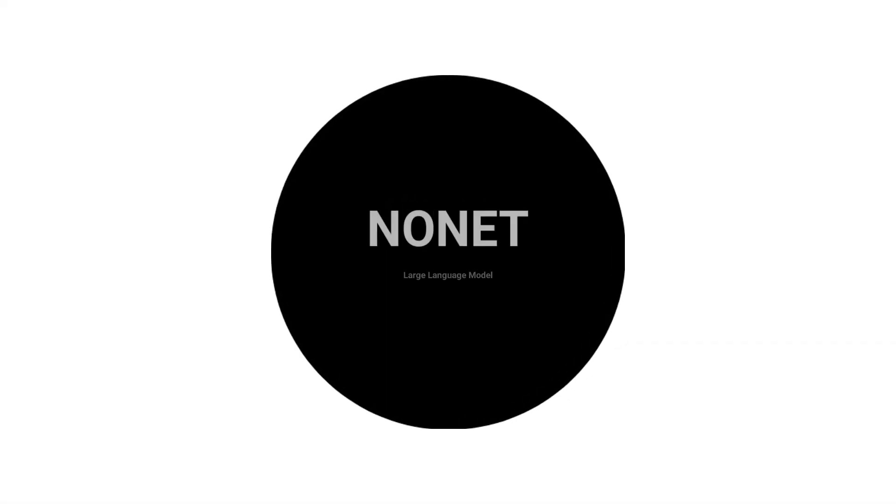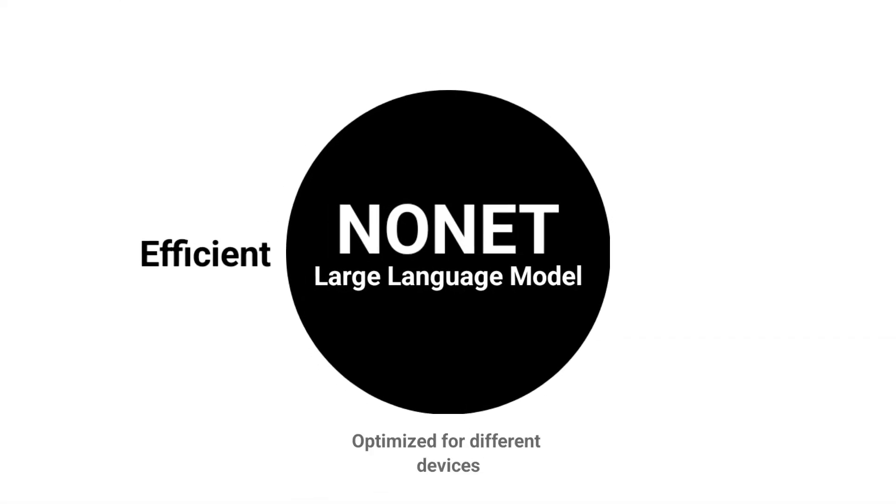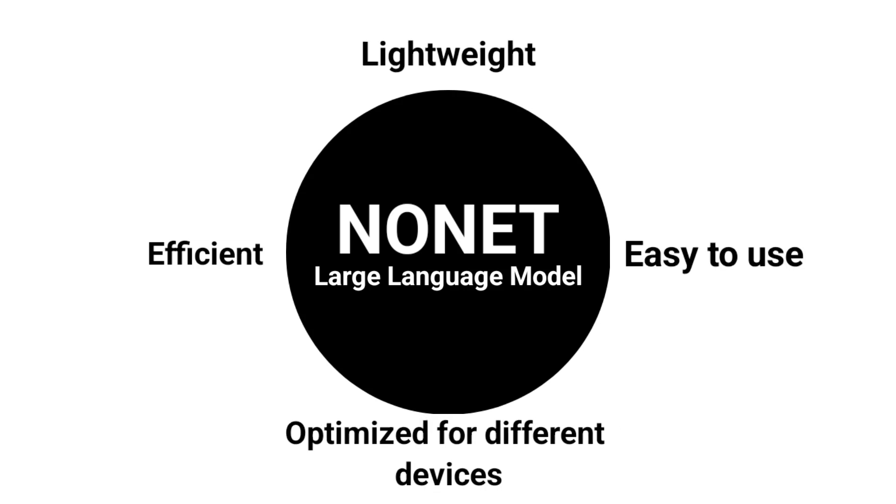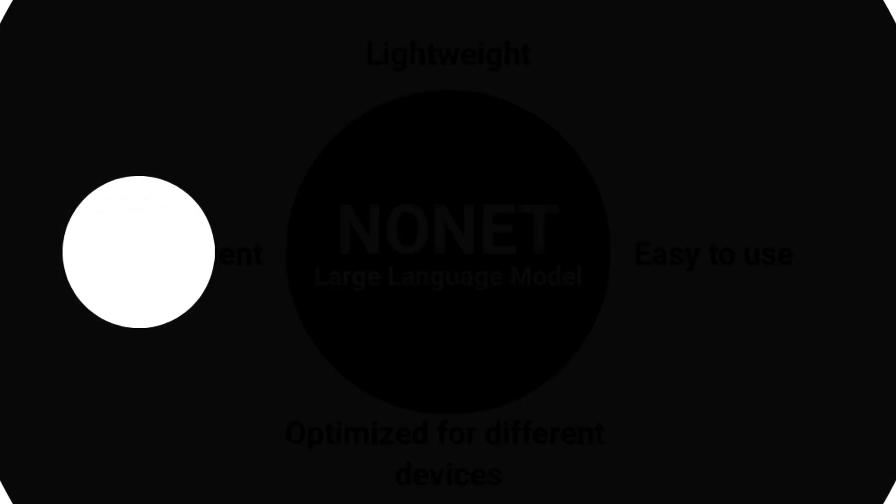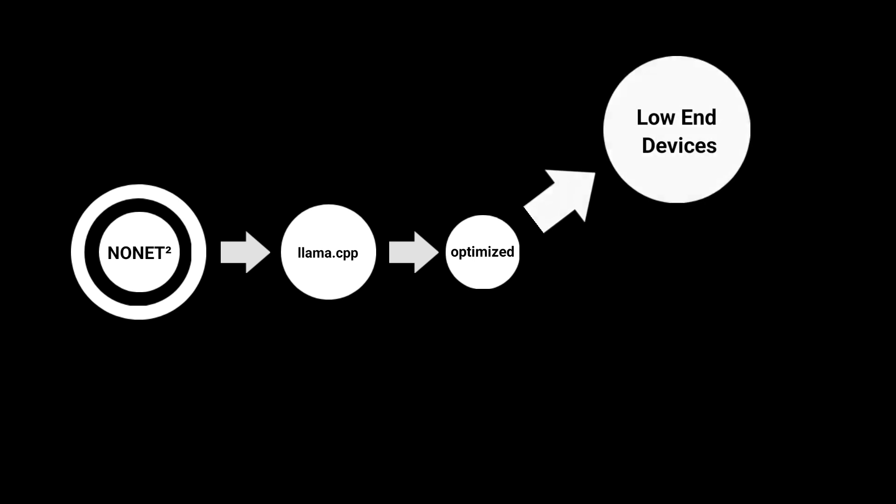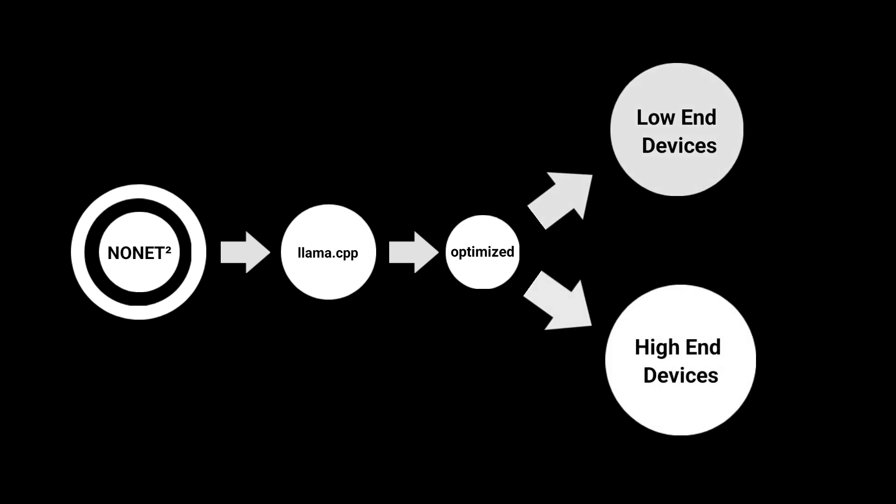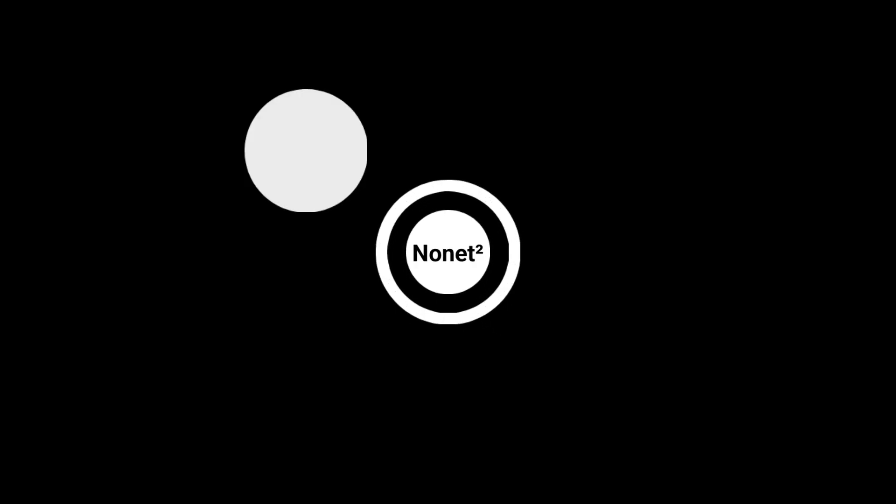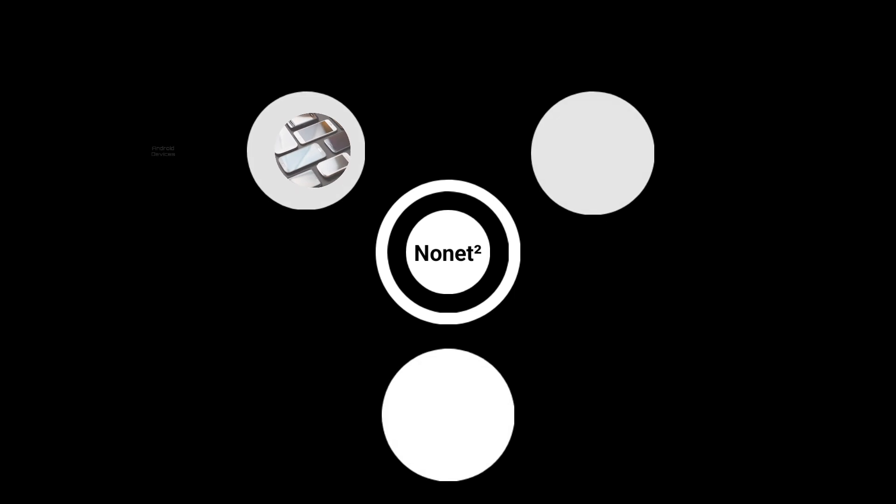Powered by our own no-net-large-language model inspired by Lama models, ChatNonet 2 runs on Lama.cpp technology, carefully optimized for low-end and high-end devices.